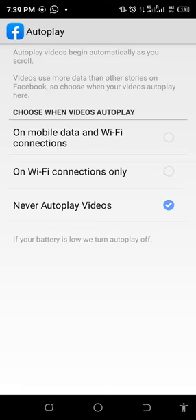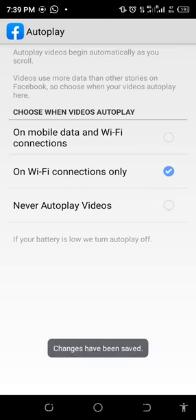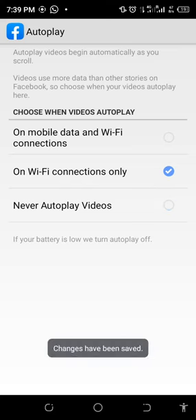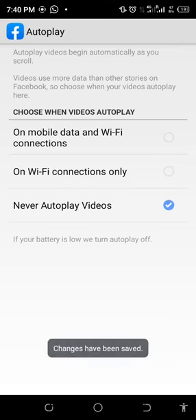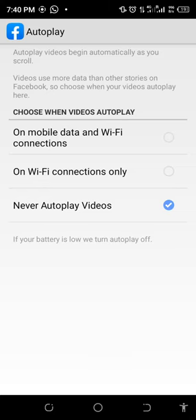You're going to see three options: On Mobile Data and Wi-Fi Connections, On Wi-Fi Connections Only, and Never Autoplay Videos. Our main aim is to stop the videos from autoplaying, so you are going to select Never Autoplay. That's all, thanks for watching.